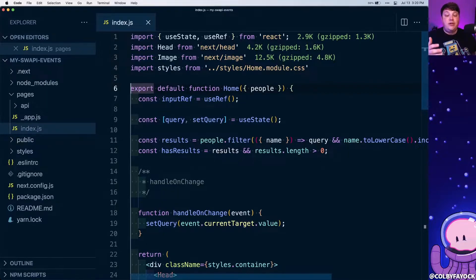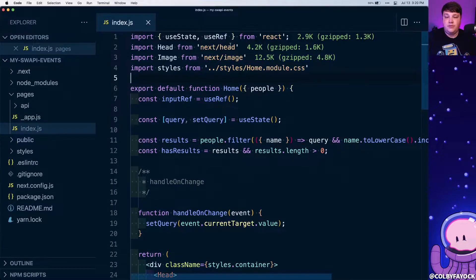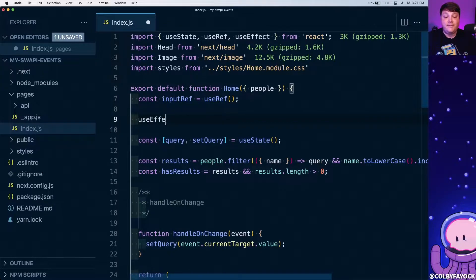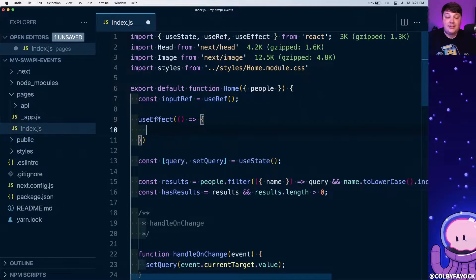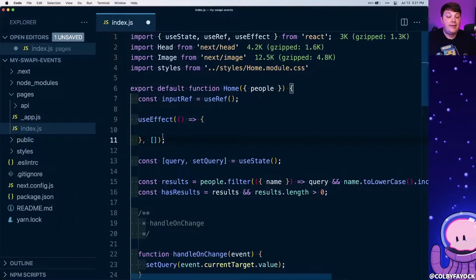One trick with refs is they're not available on the very first render — only after the component renders. So we use the useEffect hook: as soon as the component renders, useEffect fires and we can run that focus method. I'll add useEffect to the React import and add it to the component, passing in a function and an empty array as the second argument so it only fires once on mount.